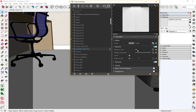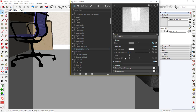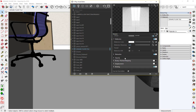Take the reflection color to pure white and set the reflection glossiness to 0.95. Then turn on the bump normal mapping.